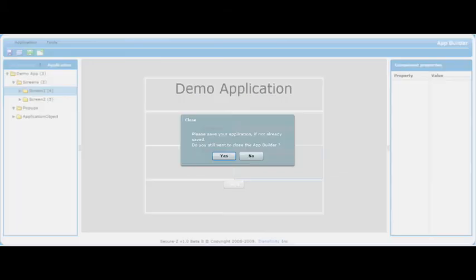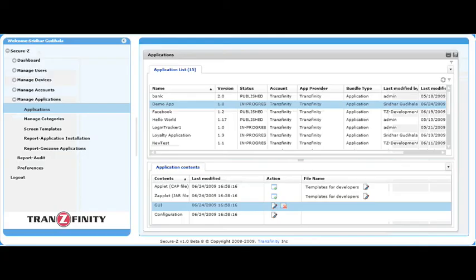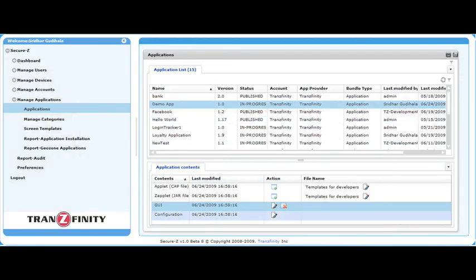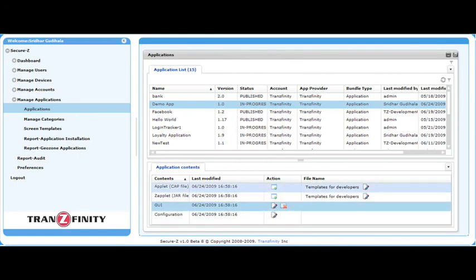After being saved, you can return to the Main Menu, and now under Application Contents, you will find a code template for developers, which they can then edit themselves.